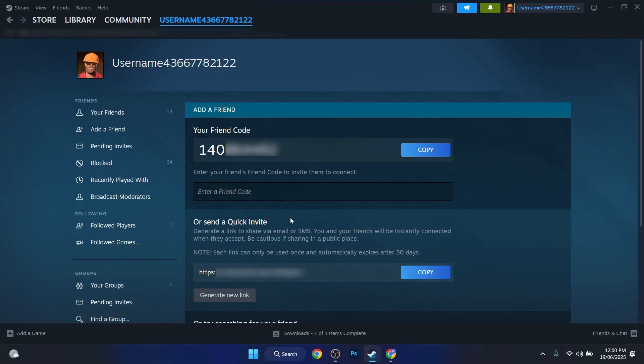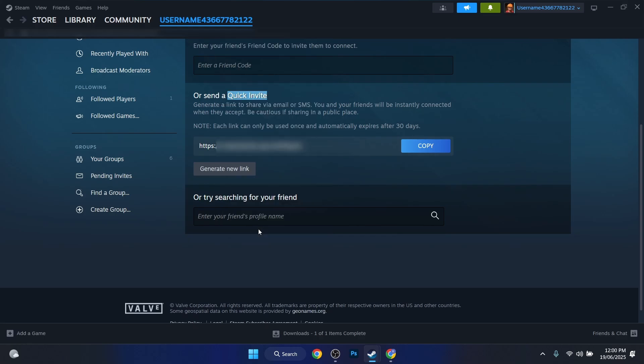One will be via Friend Code, one will be via a Quick Invite, and the other one will be by searching your friends by name. I will not recommend you doing that because you will find hundreds of Johns, yeah no no, and maybe thousands of Williams.